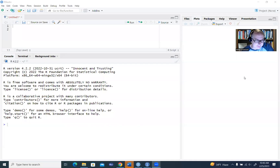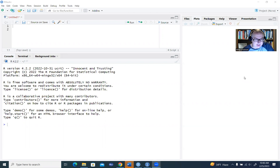Hi, everyone. In this video, I'm going to give a demonstration of how to import data from SPSS into RStudio. Rather than assuming we're going to be working with a complete data set, I wanted to show you a few things with respect to data sets that happen to have missing values.